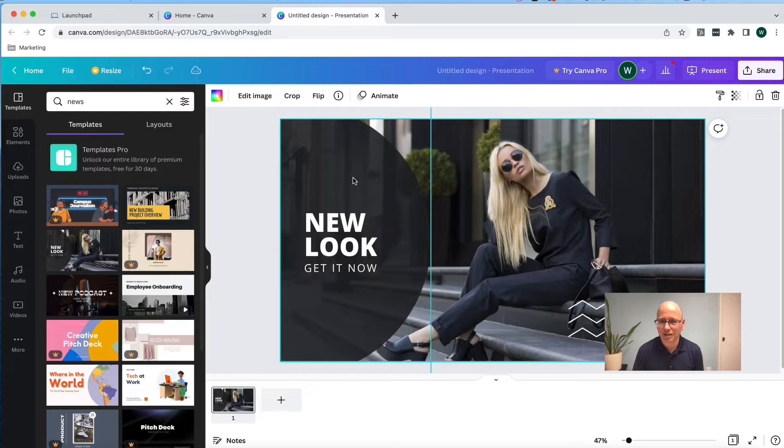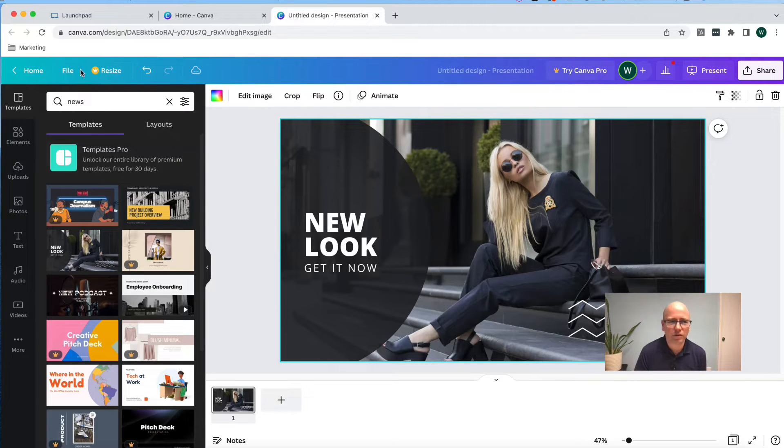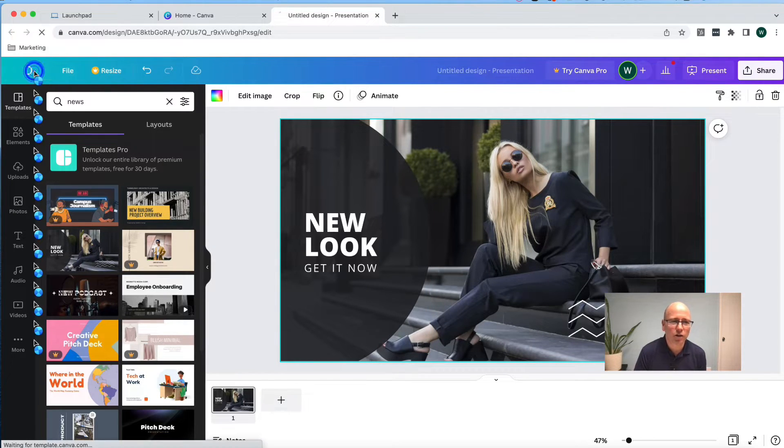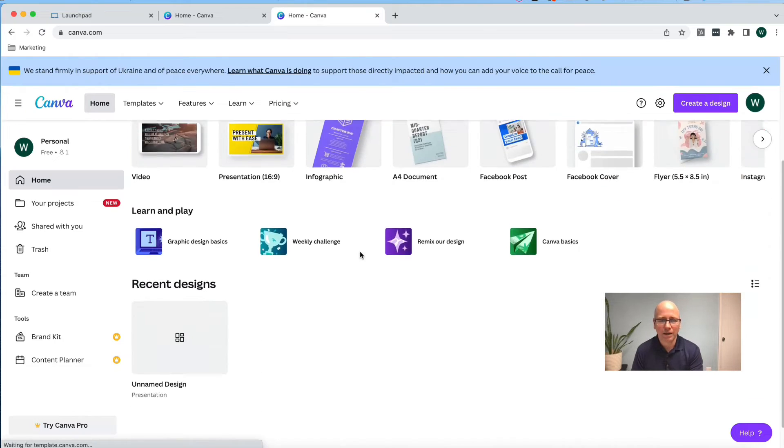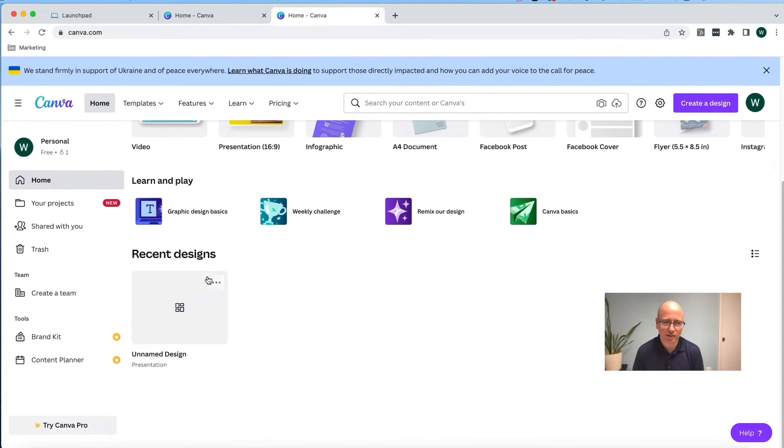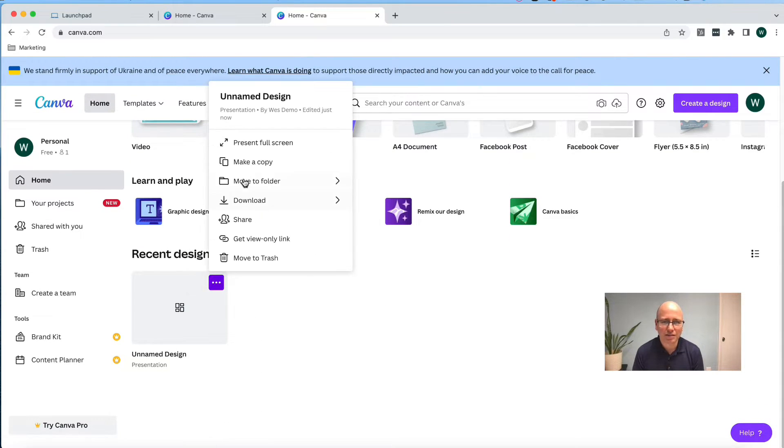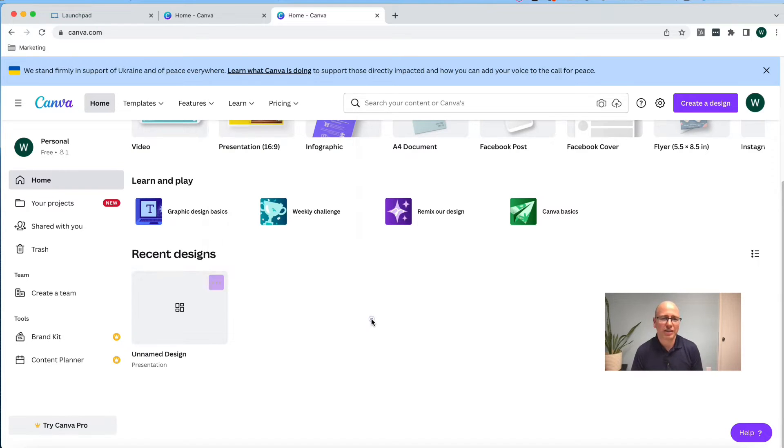I'm going to select this one. So we've got a good one here. I'm going to click back on home, and you can see it's in my recent designs here. At any point, I can duplicate this and start to design from scratch. And that's what we want to do.